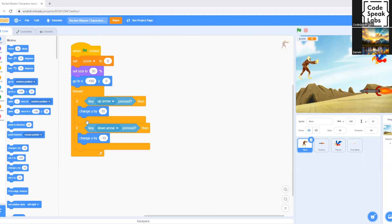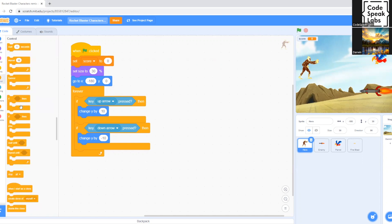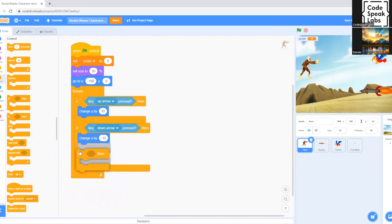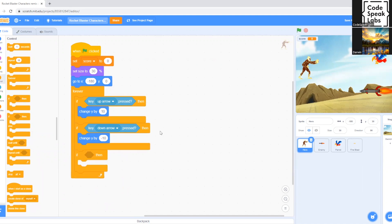So for that, we go to control and we select this command again. We put it underneath here, where it says fn, where it is.